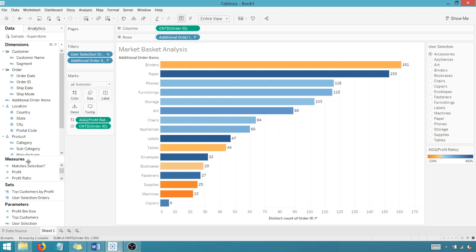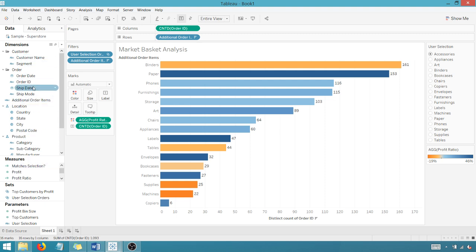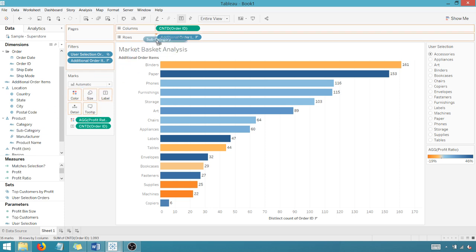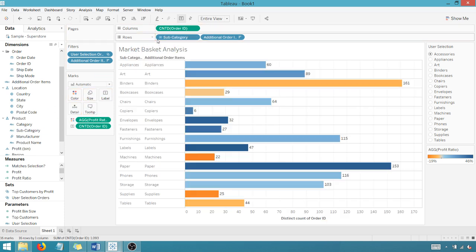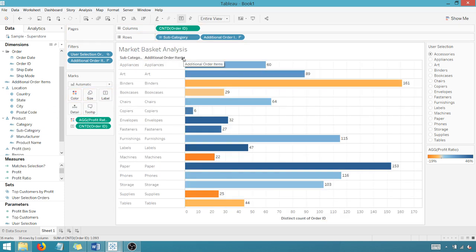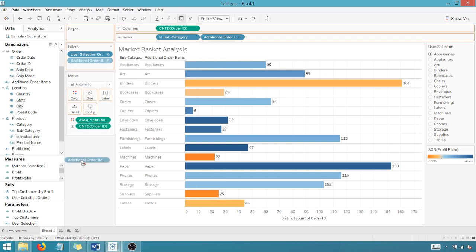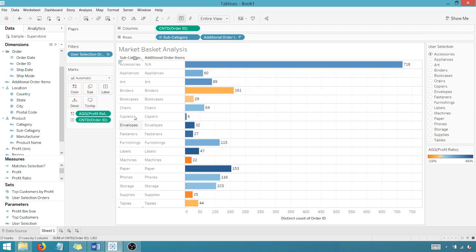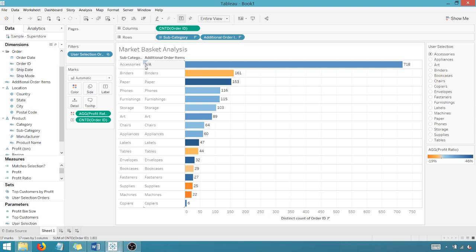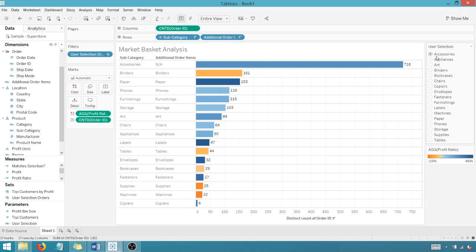And if I were to bring in a subcategory, let me go down here and add subcategory in addition to additional order items. And let me pull off this filter here again, as you can see, I have N/A here in additional order items, but that corresponds to accessories because I've selected accessories.